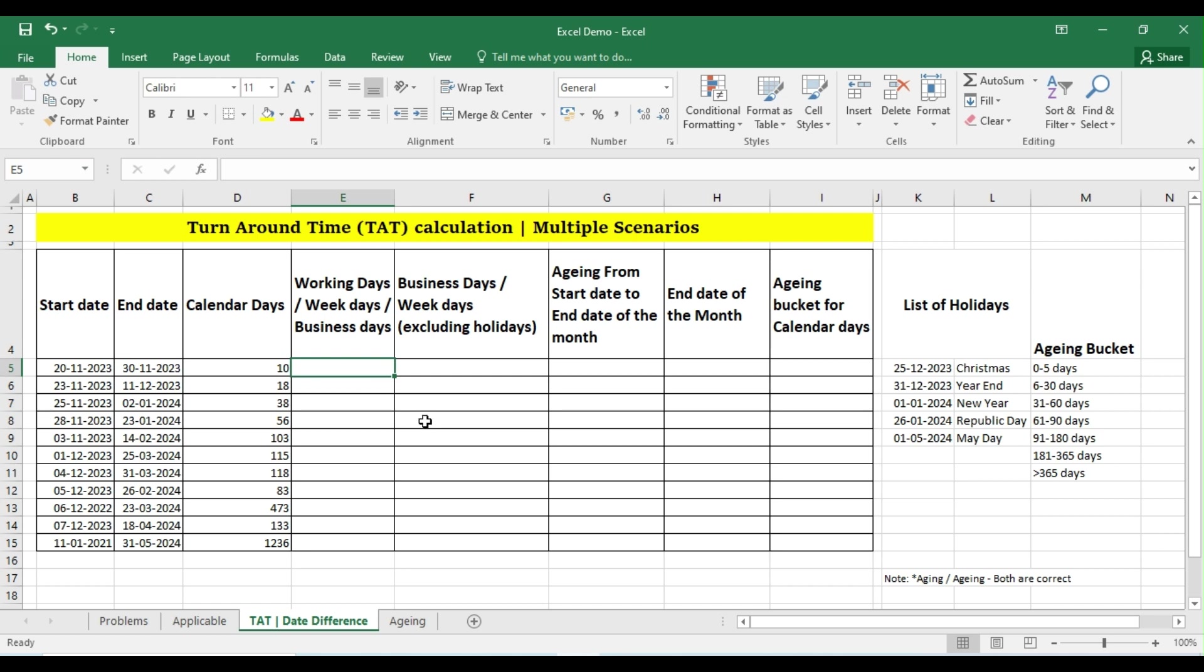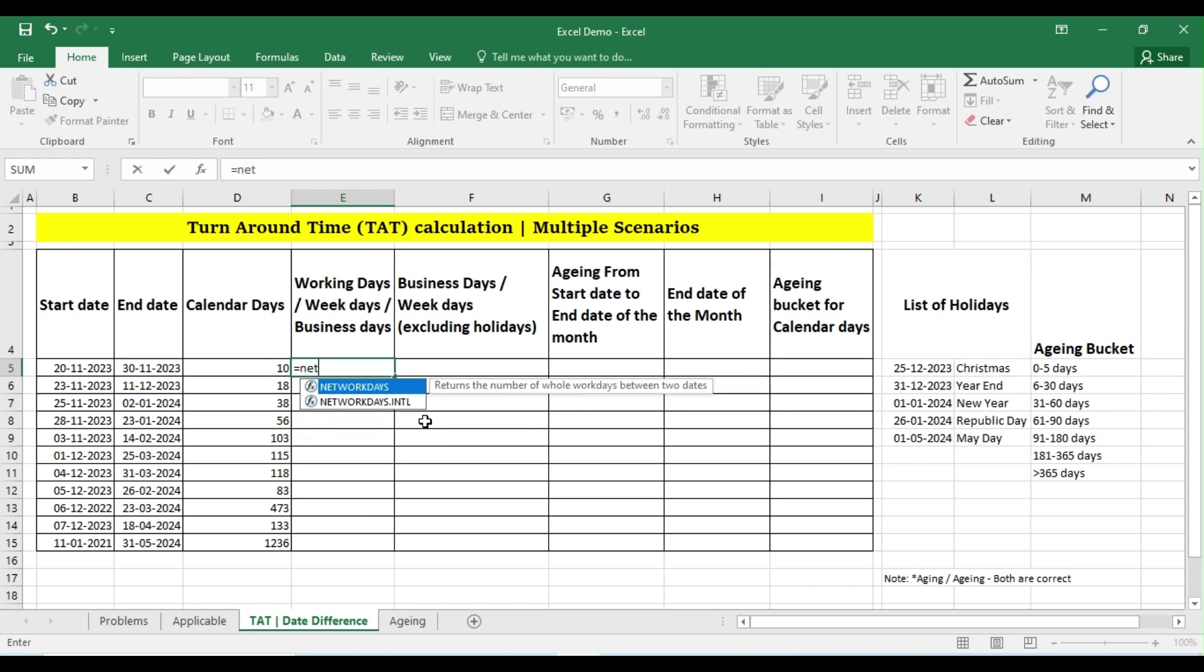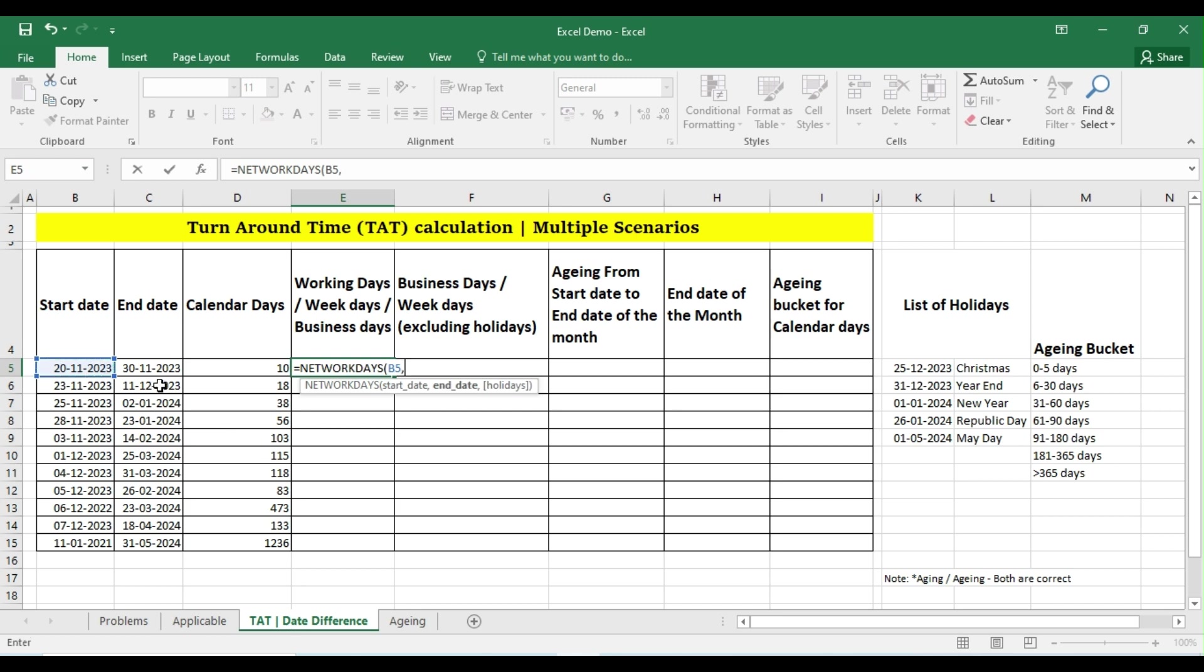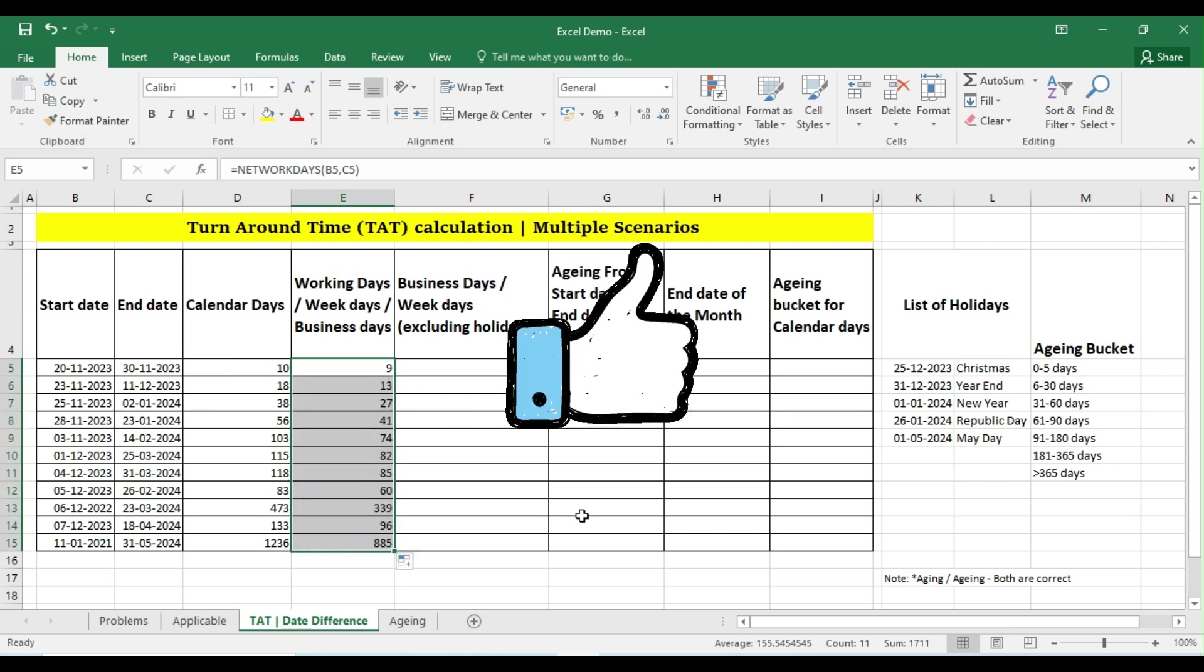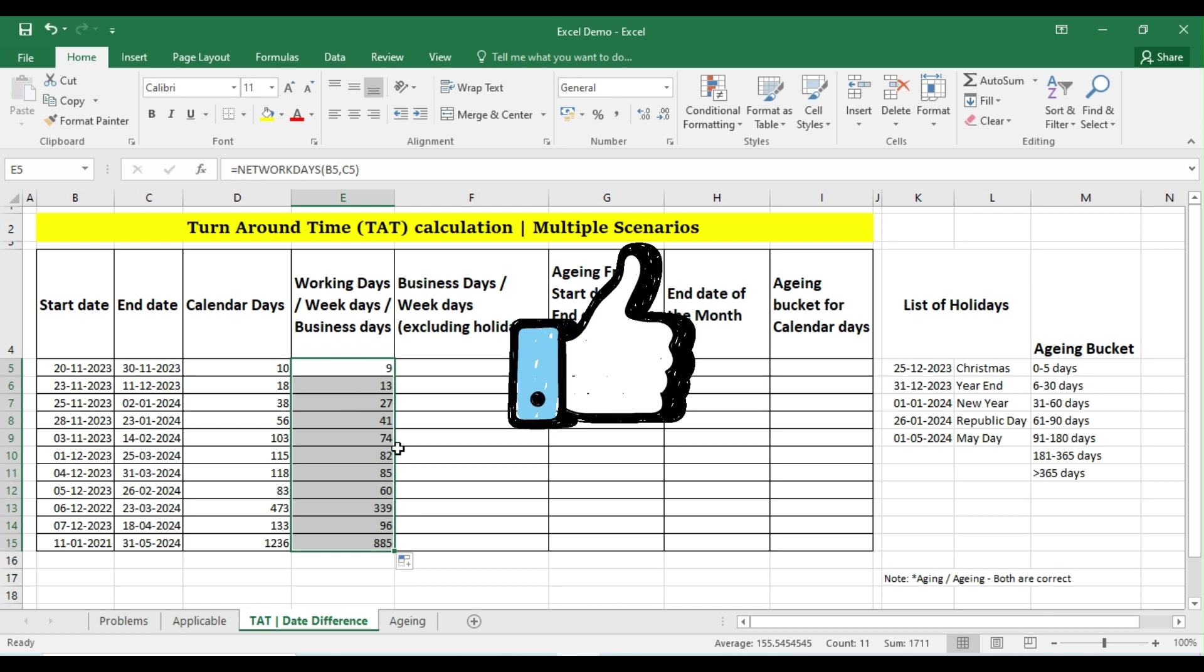So what is the formula to calculate the difference between two days excluding the weekends? Equals NETWORKDAYS, open parenthesis, this is my start date and this is my end date, close the parenthesis and press Enter. I'm getting the answer as 9. So here the answer is 10, here the answer is 9. Why? Because this formula is excluding the Saturdays and Sundays. So this is how you can get the result excluding the weekends.